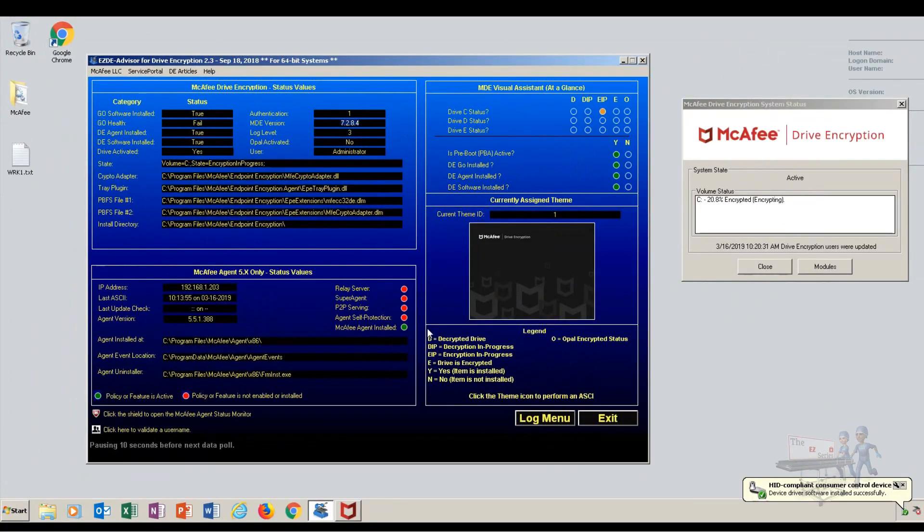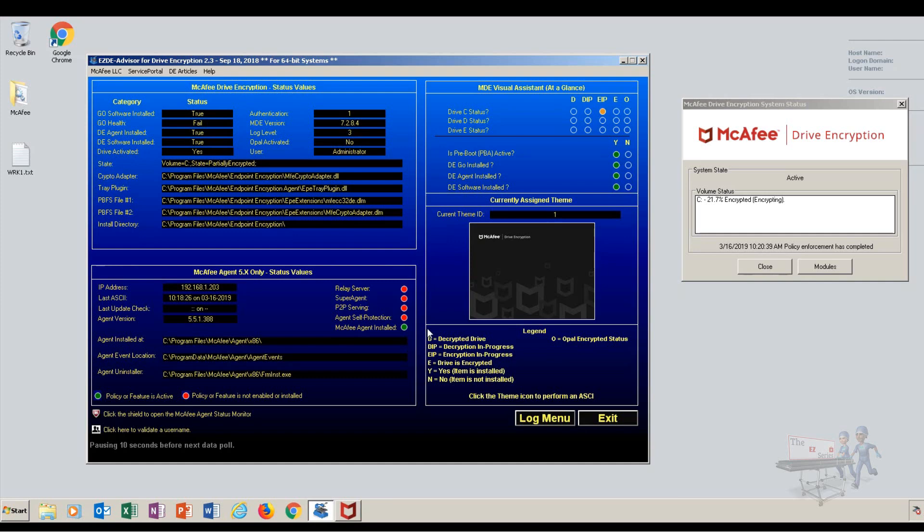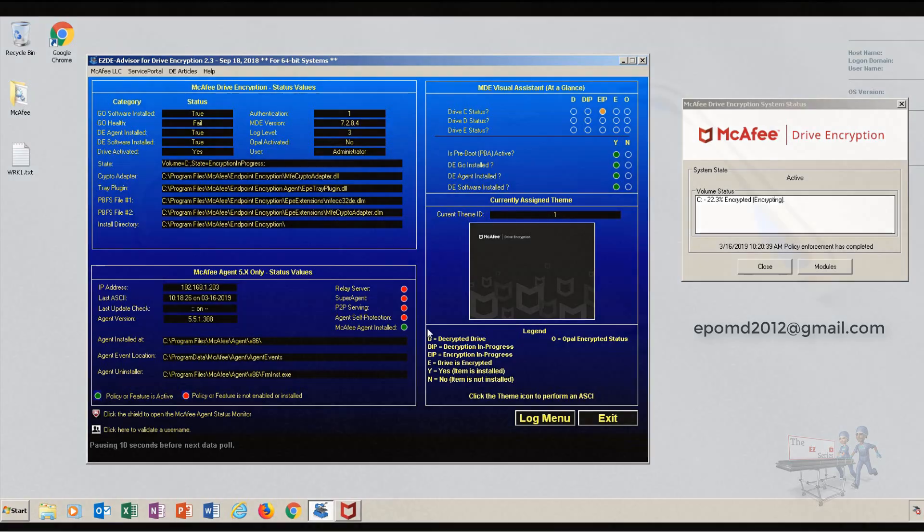That, my friends, is a tour of the EZ Drive Encryption Advisor version 2.3. I hope you have a terrific day. Enjoy the use of the tool. If you'd like to reach me, look online for my email right here and drop me an email and let me know how you like using the tool. Have a good day.